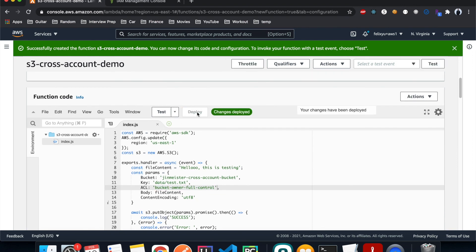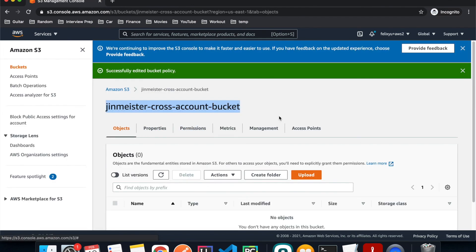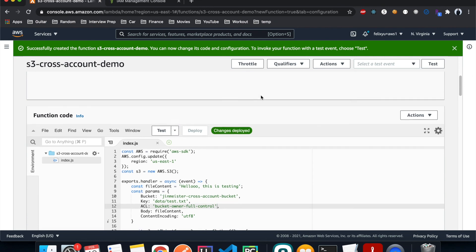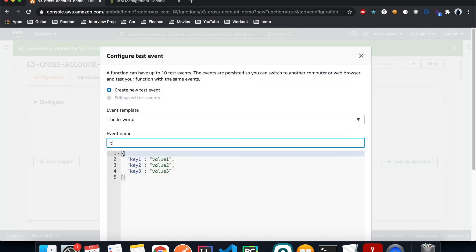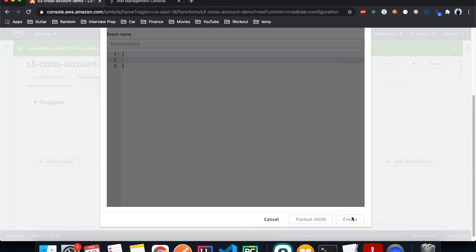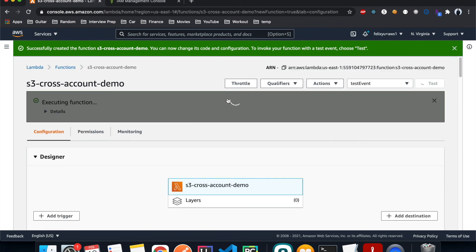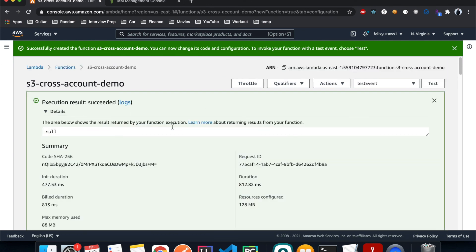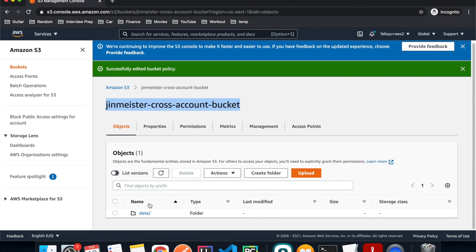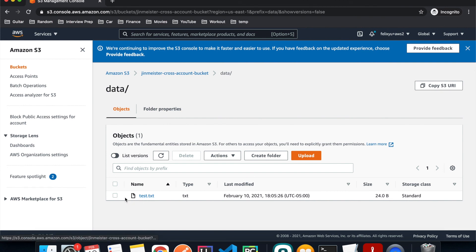Let's check our S3 bucket in account two first to confirm there's nothing there — under Objects there's nothing. Go back to account one, hit Test, create a test event, and hit Test. The test is successful! Now let's go back to account two and hit Refresh. We can see a data folder has appeared — inside there's the test file.